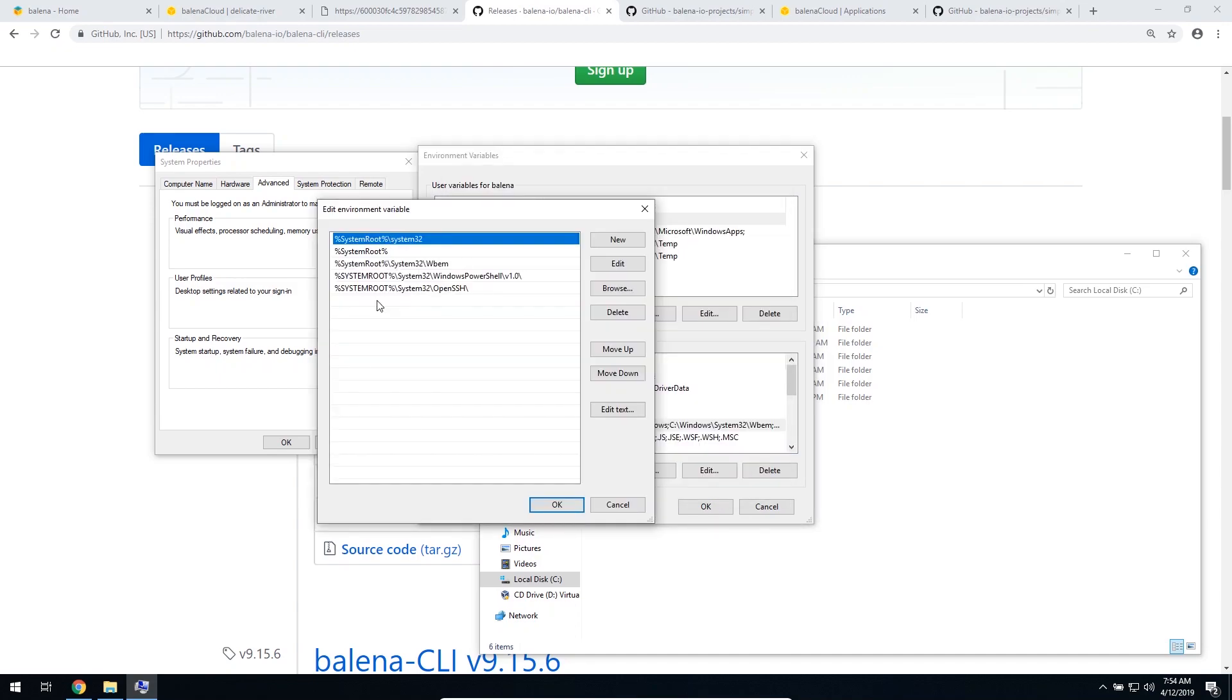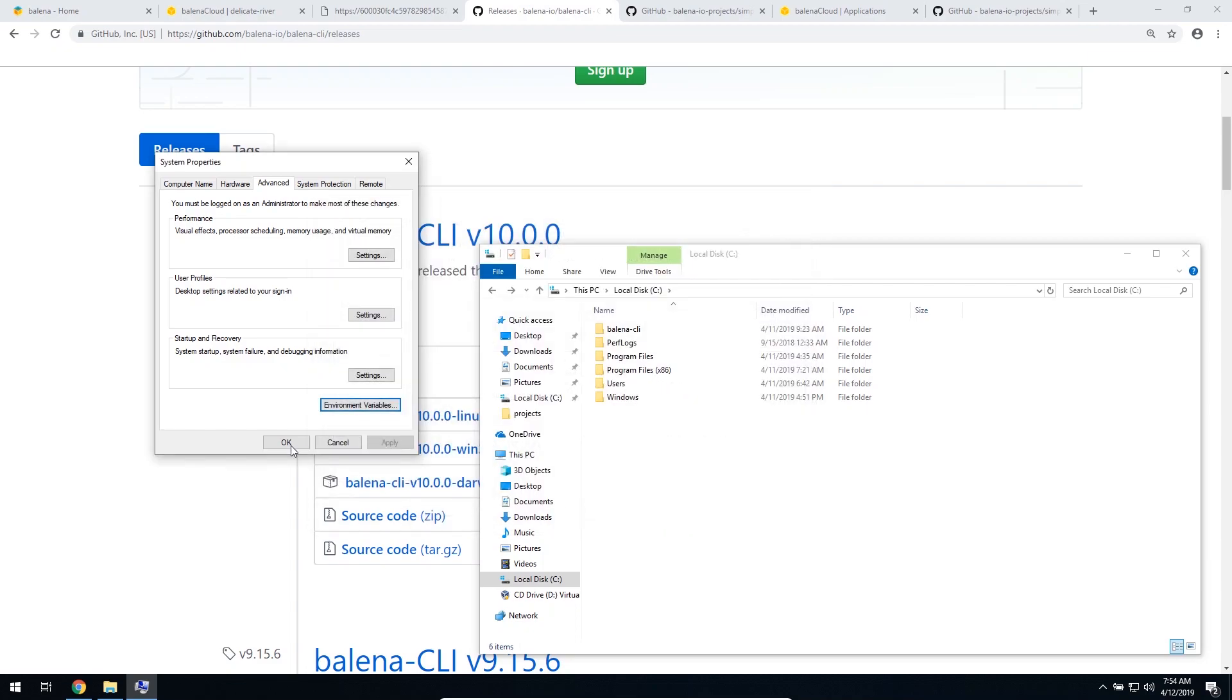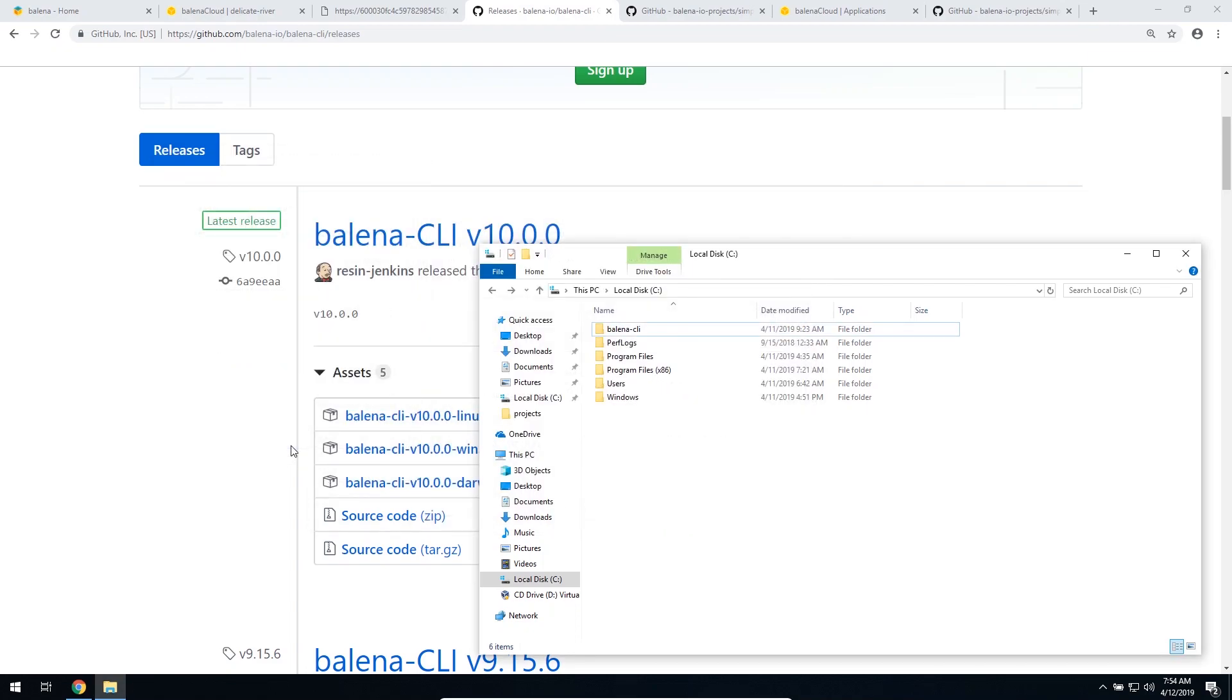On the bottom of this list, we can add where we install Balena CLI, which is C Balena CLI. Click OK, and that's going to be all you need to do to have that up and running.